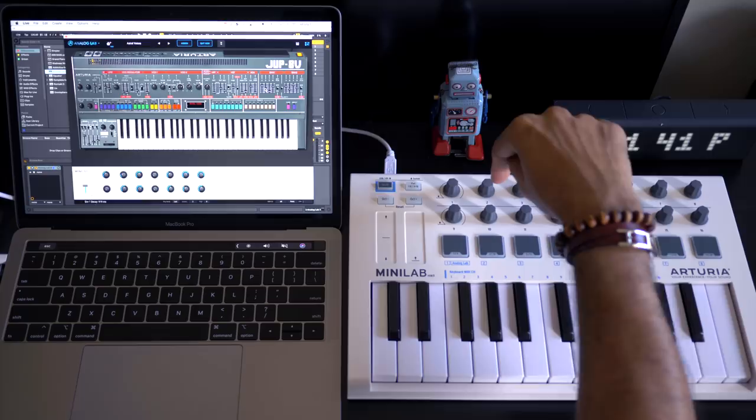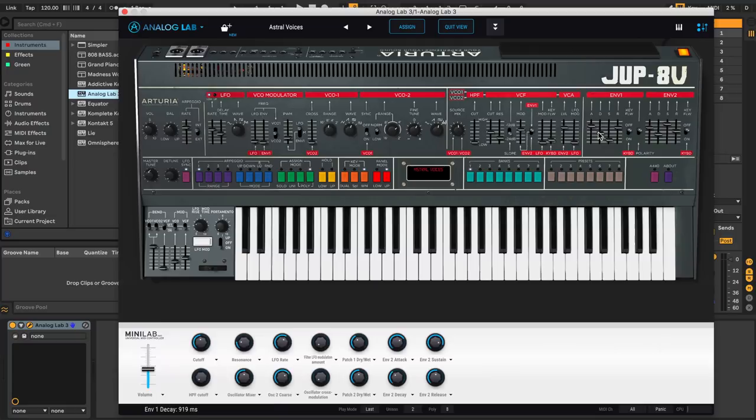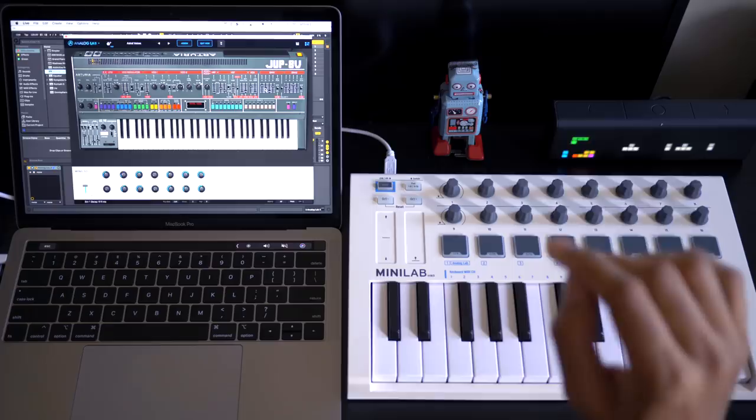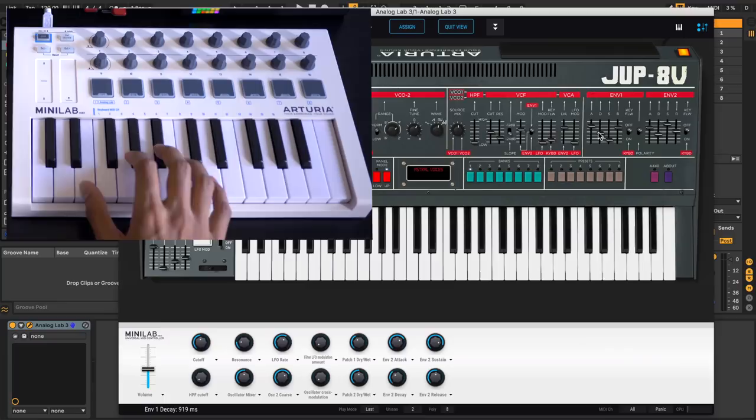So here's the Jupiter 8. Remember I had turned this knob a lot. And you'll see on this preset cutoff is kind of in the middle. So is this knob now going to react as if it's in the middle or it's all the way to the right? Let's find out.